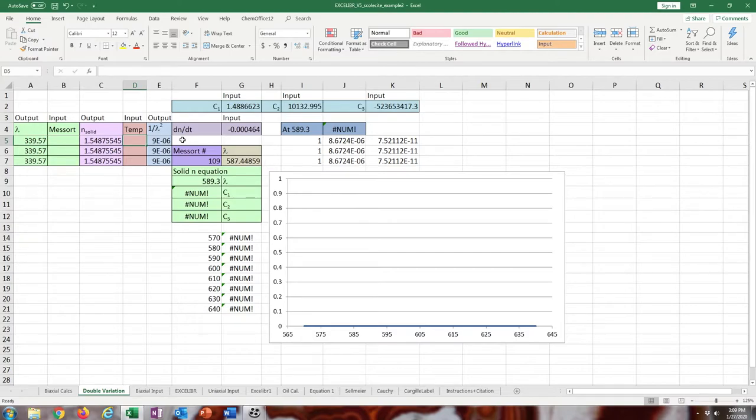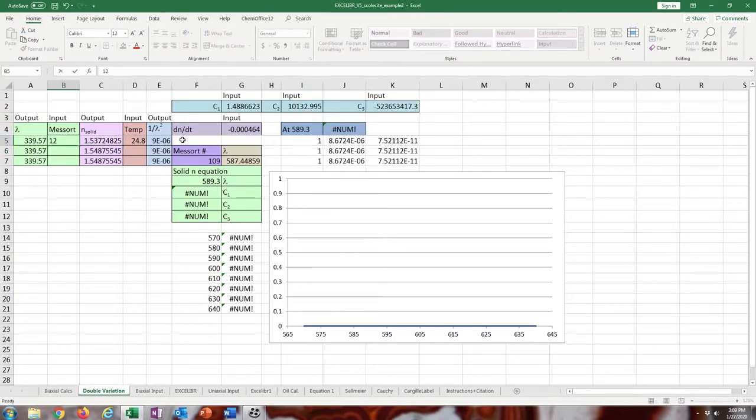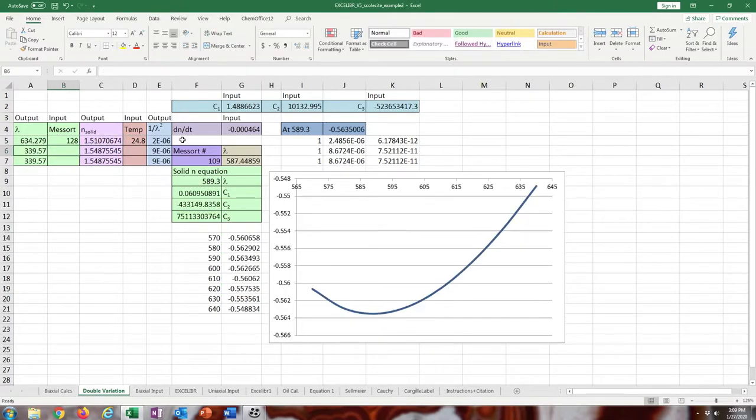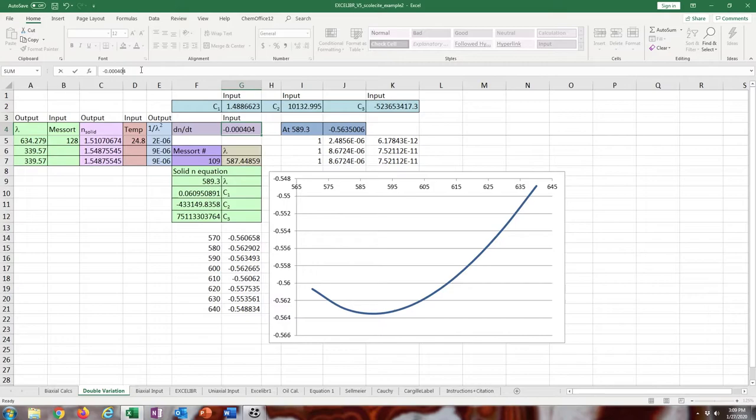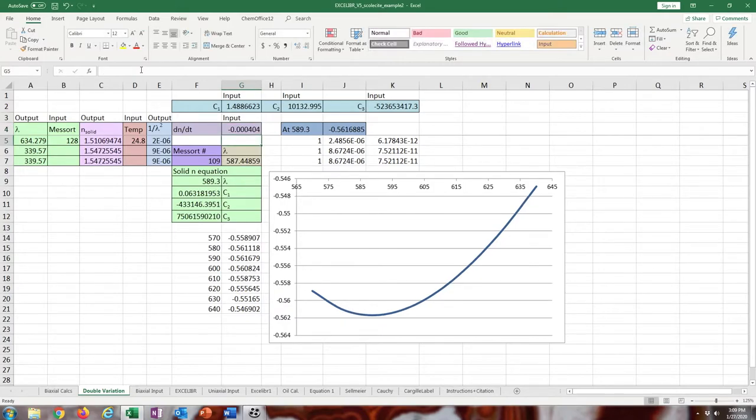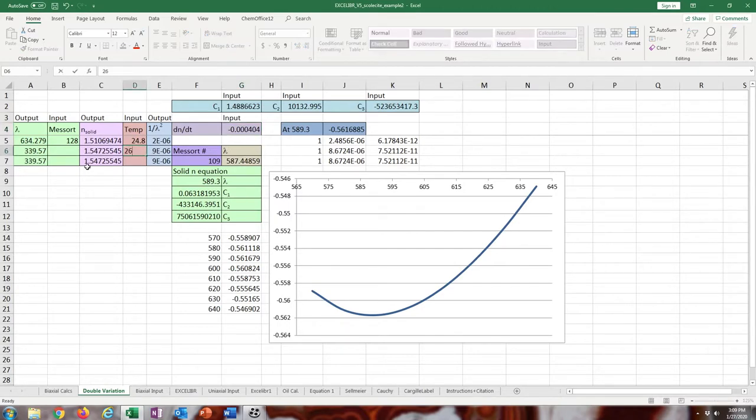We'll see what that looks like physically in a second. I'm just going to enter these in real quick. This is what it turned out to be, and I'll show you what it looks like under the microscope later. Make sure the dndt is correct.